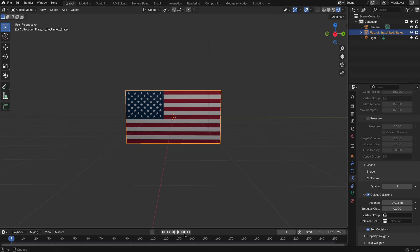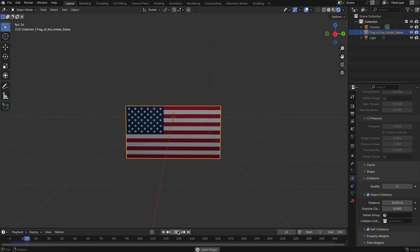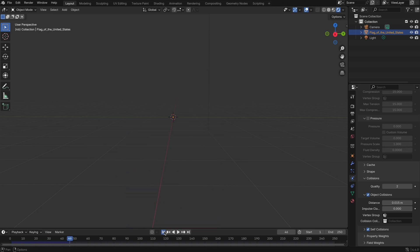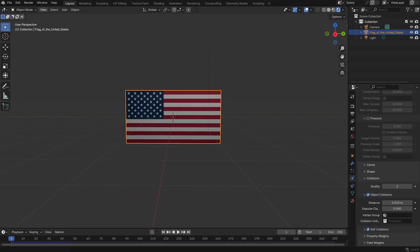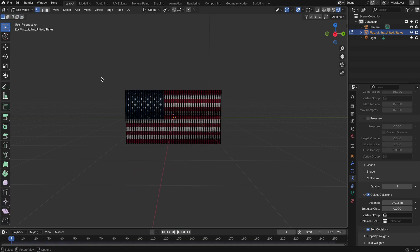Now, if you play the animation, you'll notice the flag just drops straight down. That's because it has no anchor point yet, so let's fix that.